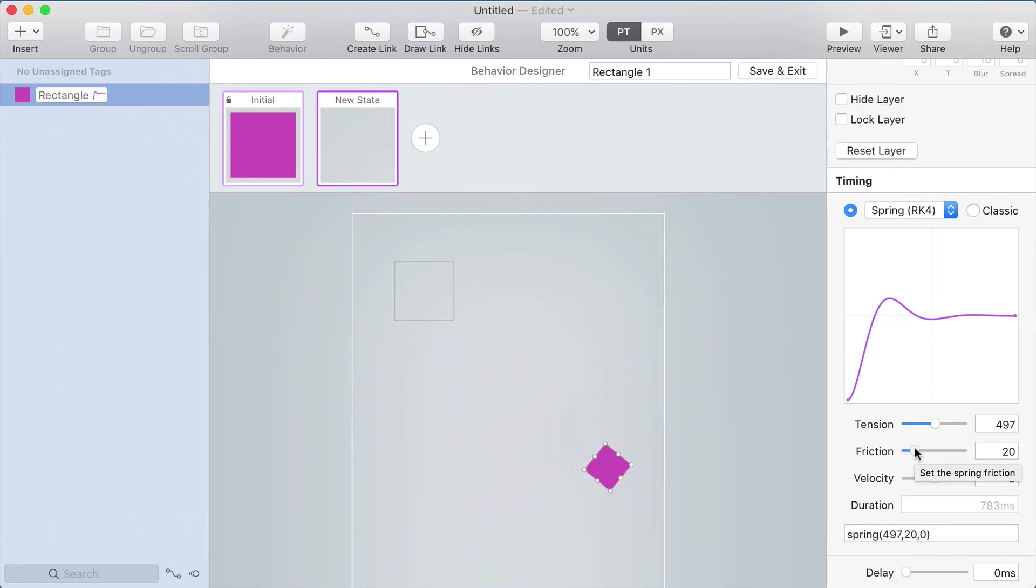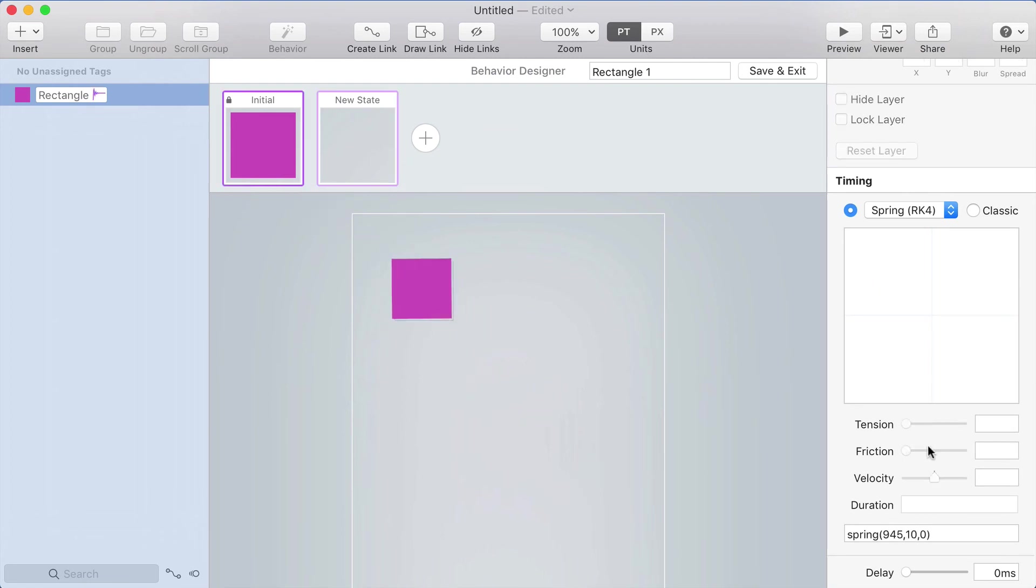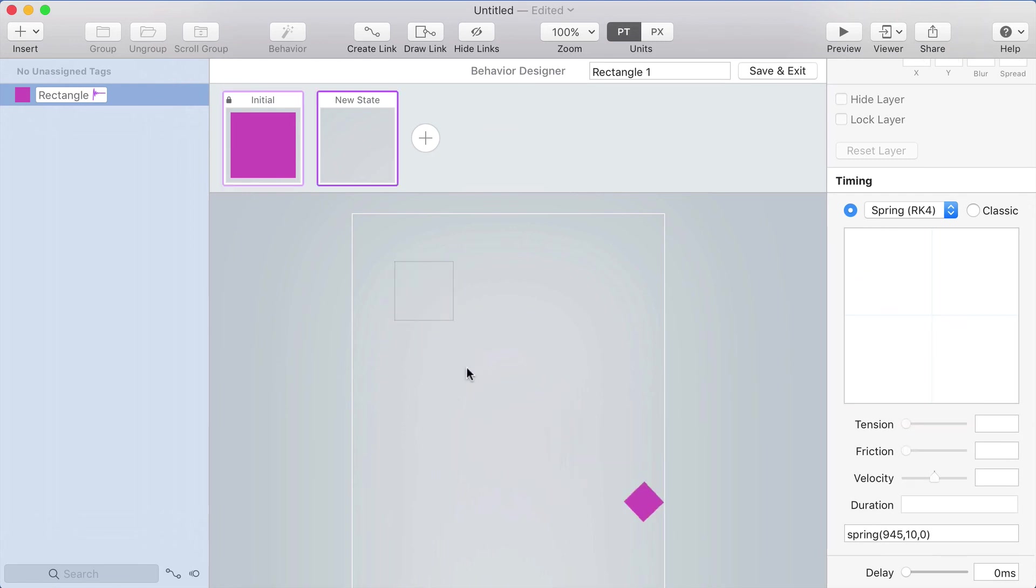One last word of advice about easing. Be very careful to not overdo it. It's fun to make really bouncy springs, but springs tend to go on longer than they seem. The animation seems like it's finished, but it's still just bouncing a tiny little bit at the end for maybe a couple hundred milliseconds.